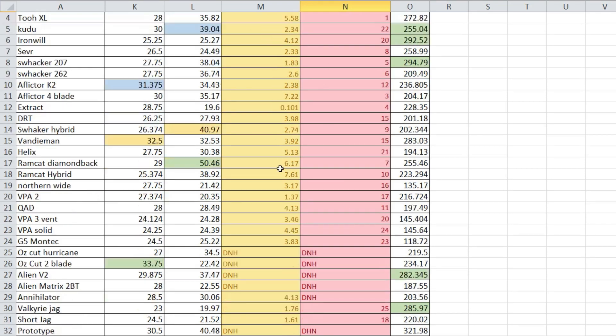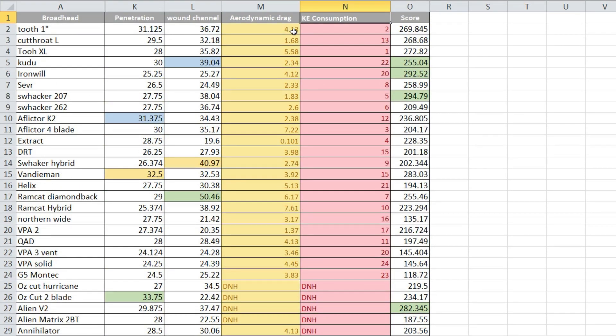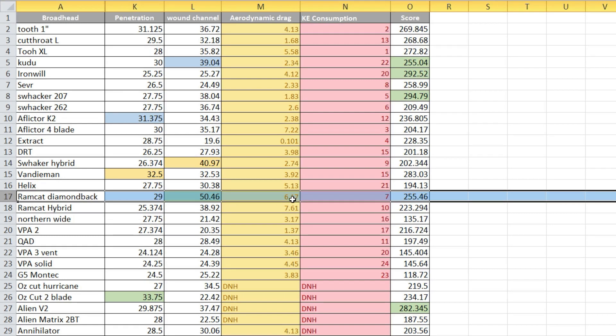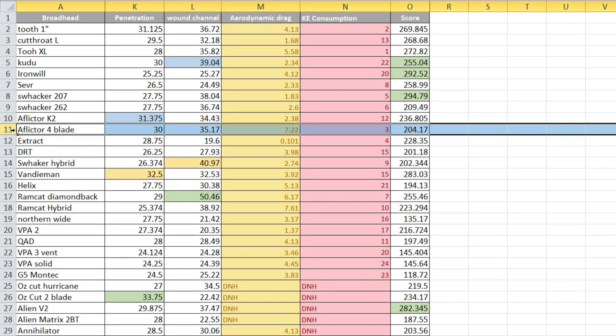The aerodynamic drag, this had two correlations. The higher the drag, the more deviation from the field tip, so the field point accuracy went down when the drag goes up. Like we said, the Ramcat Diamondback was one of the worst, super high drag right here. Same thing with the Hybrid. Afflictor four blade was second worst in the field point accuracy, I believe, and highest drag.